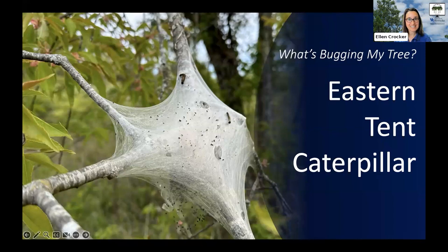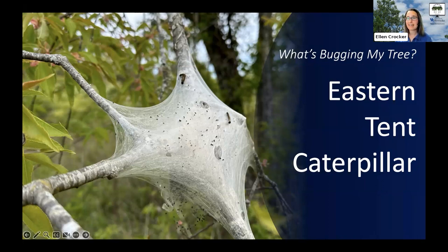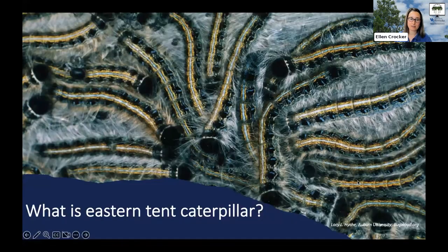In this edition of What's Bugging My Tree, we'll talk a little bit about what eastern tent caterpillar is, what it looks like, some potential lookalikes, and also what it means for your tree.